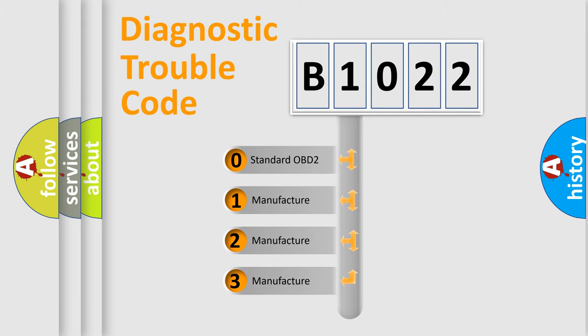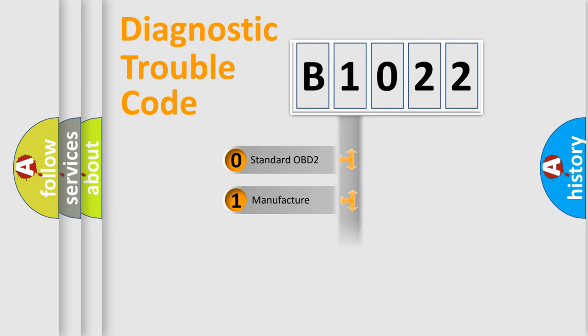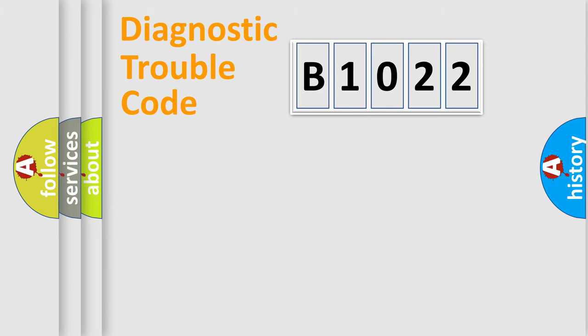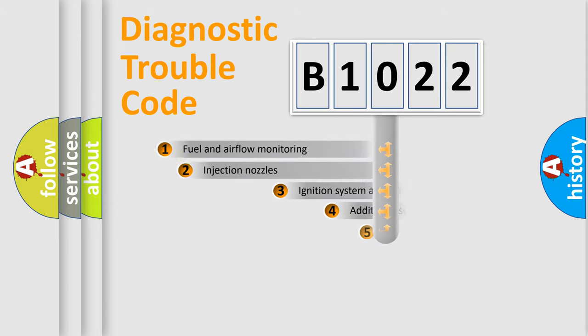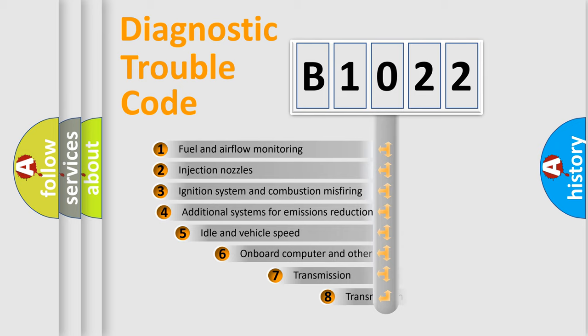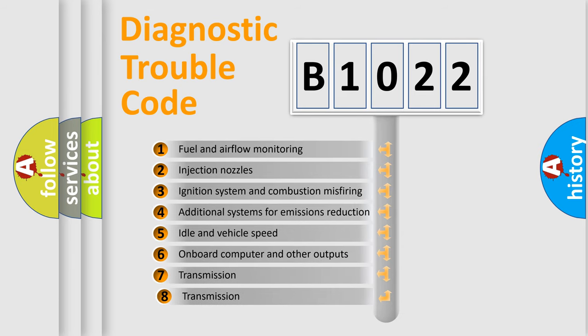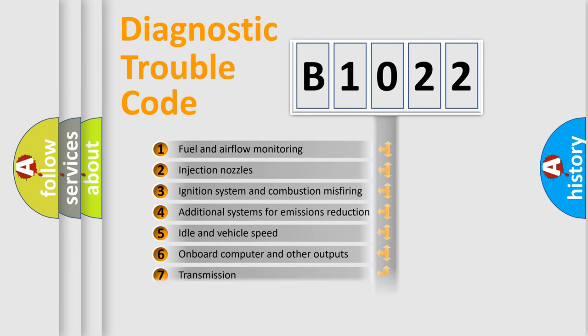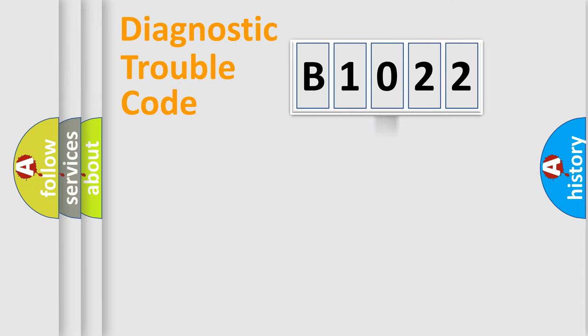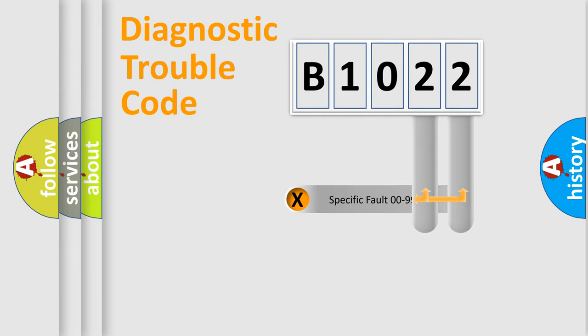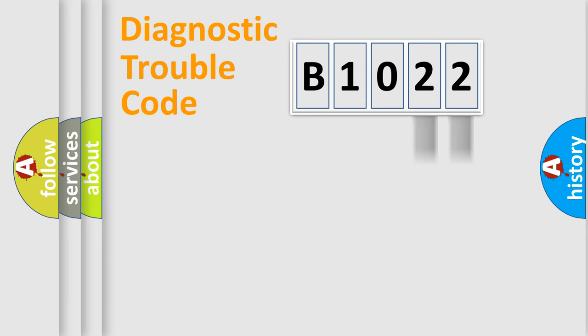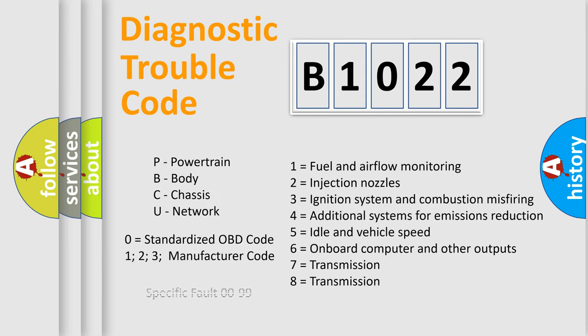If the second character is expressed as zero, it is a standardized error. In the case of numbers 1, 2, or 3, it is a manufacturer-specific expression of the error. The third character specifies a subset of errors. The distribution shown is valid only for the standardized DTC code. Only the last two characters define the specific fault of the group. Let's not forget that such a division is valid only if the second character code is expressed by the number zero.